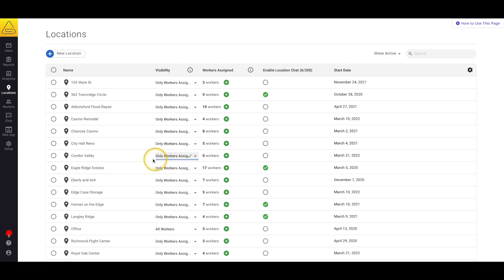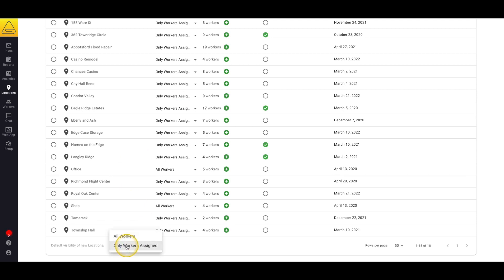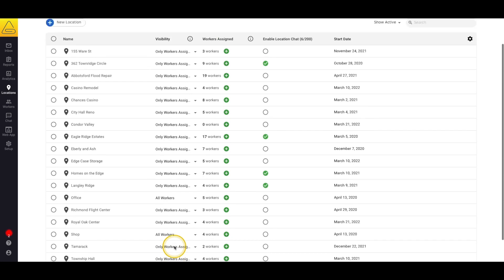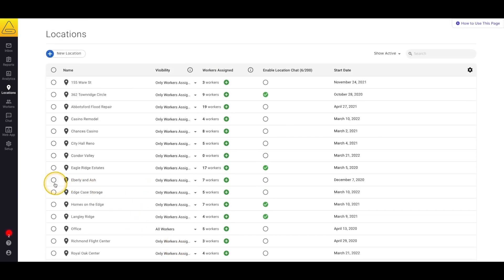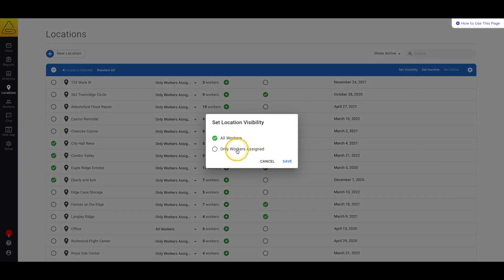Only Workers Assigned means that this location is a bit more private and can only be viewed by specific workers. I'll go over how to assign workers to a location in just a minute. We can also set the default visibility for all locations at the bottom of the Locations page. Finally, we can assign the same visibility to multiple locations by selecting the bubble next to each profile name, or selecting the top bubble to select them all, then selecting Set Visibility in the top bar and picking the visibility level we want.